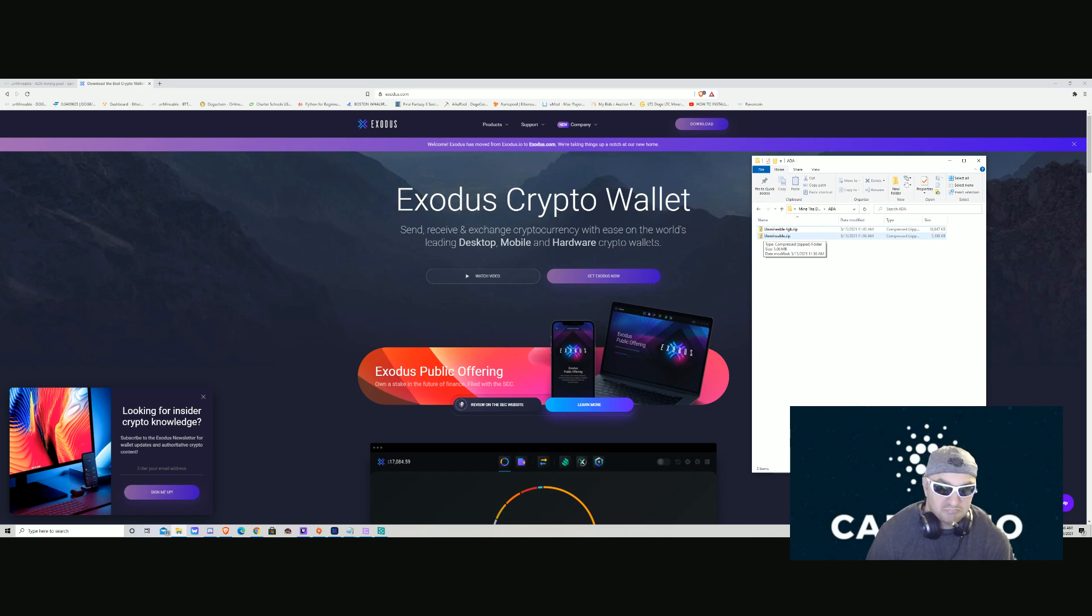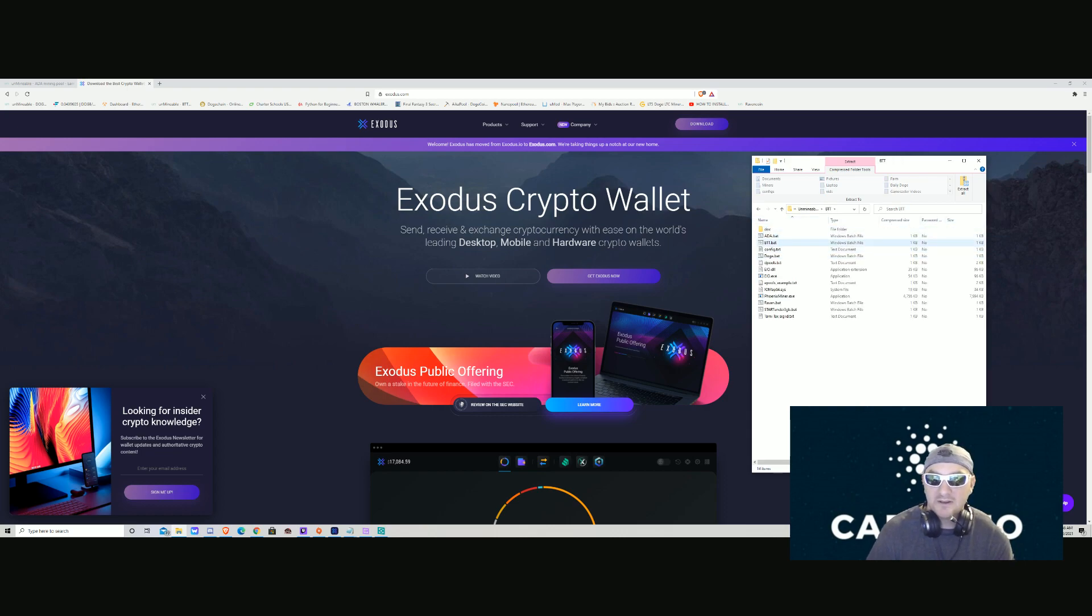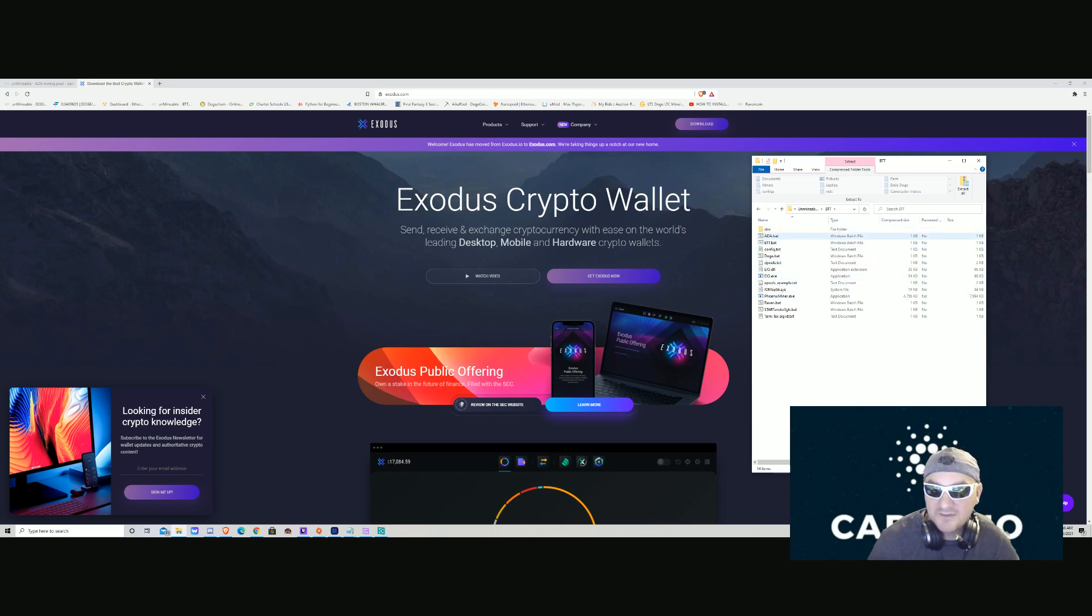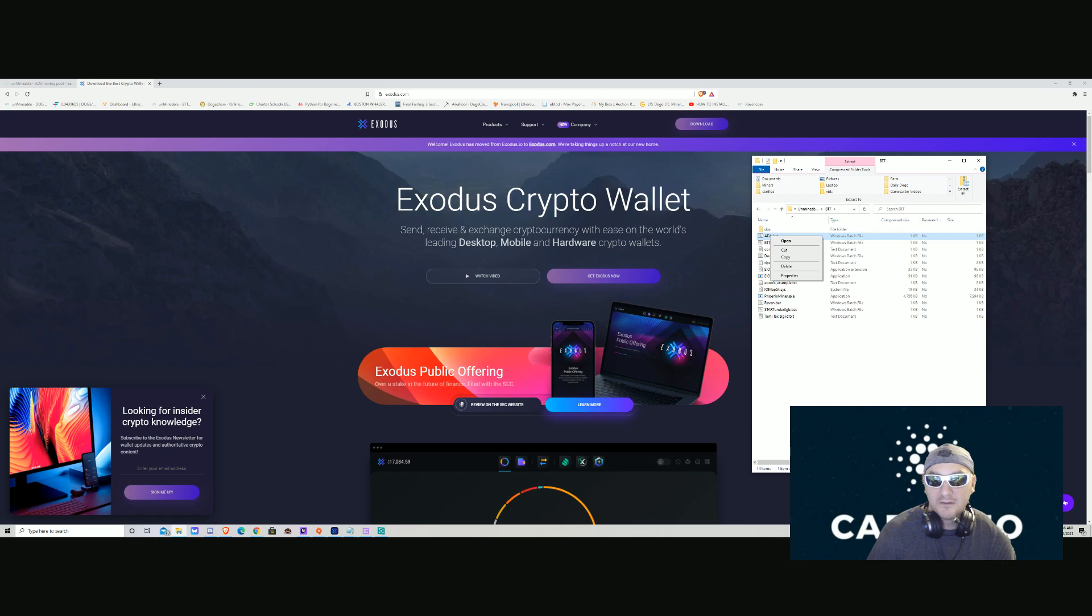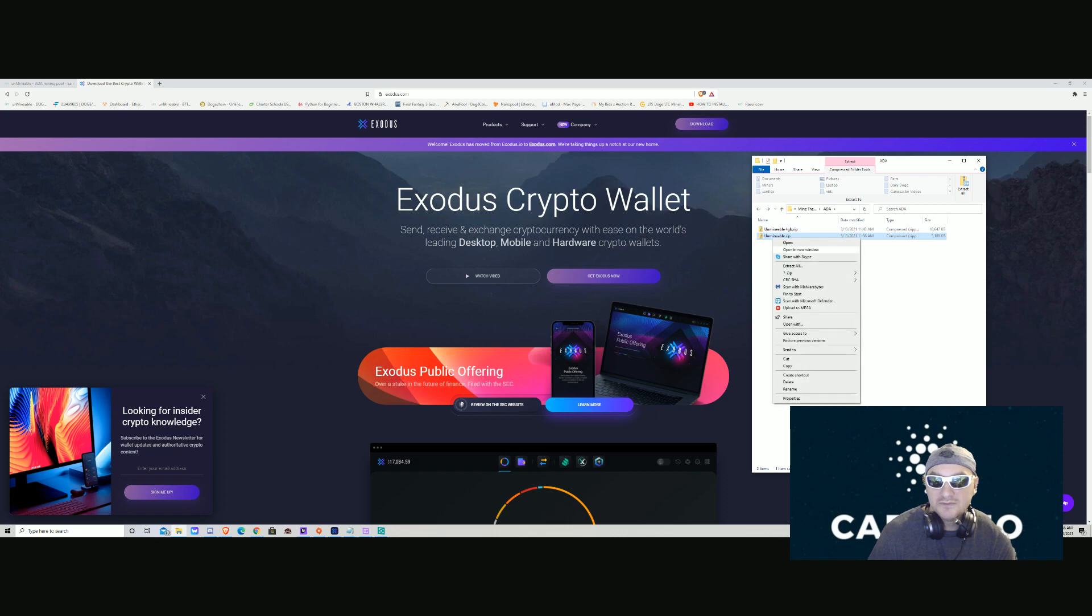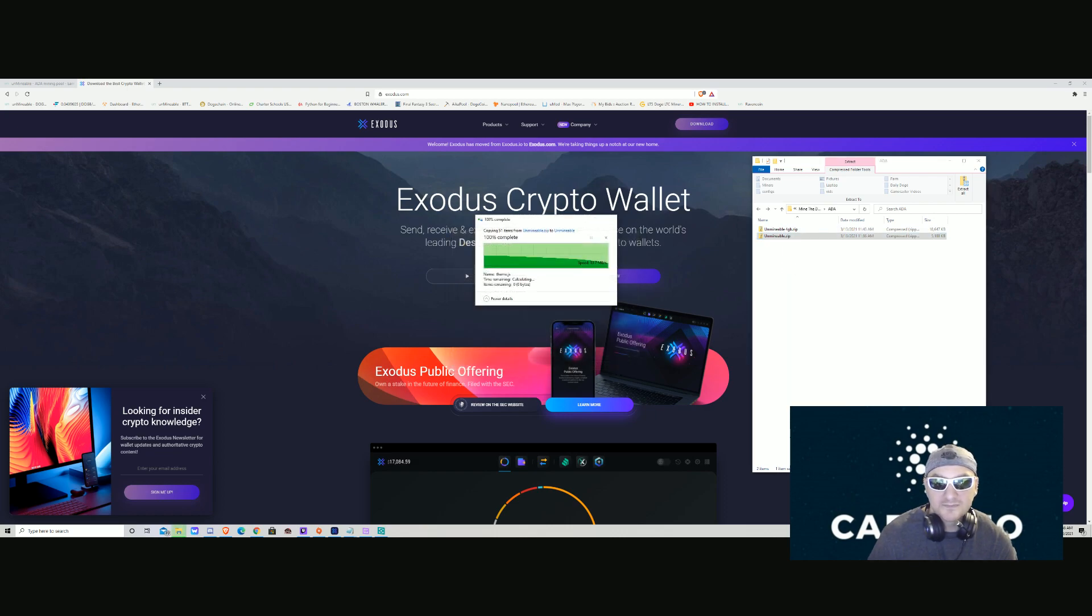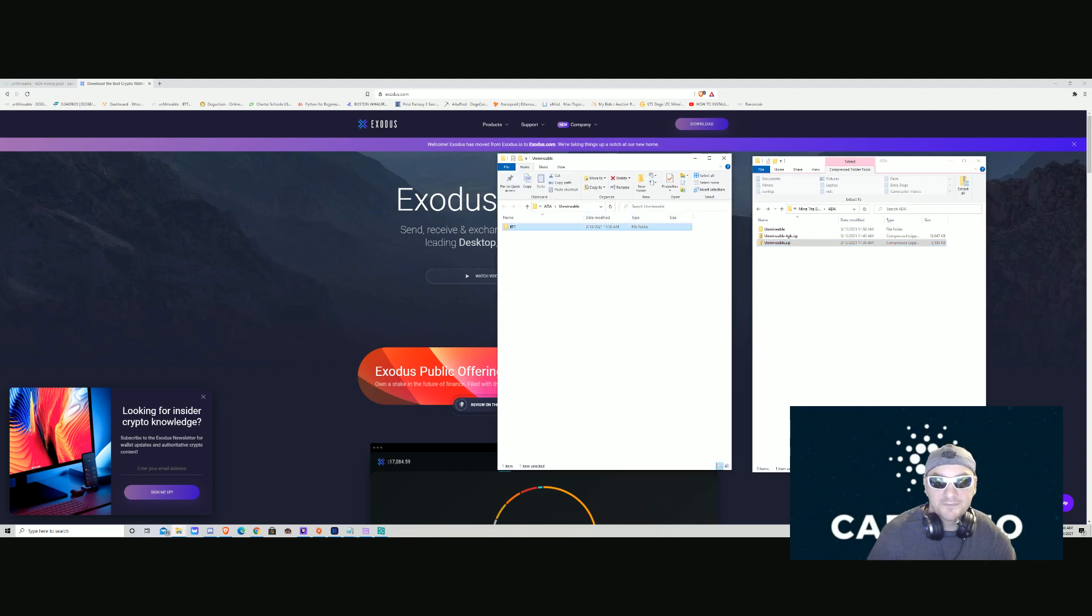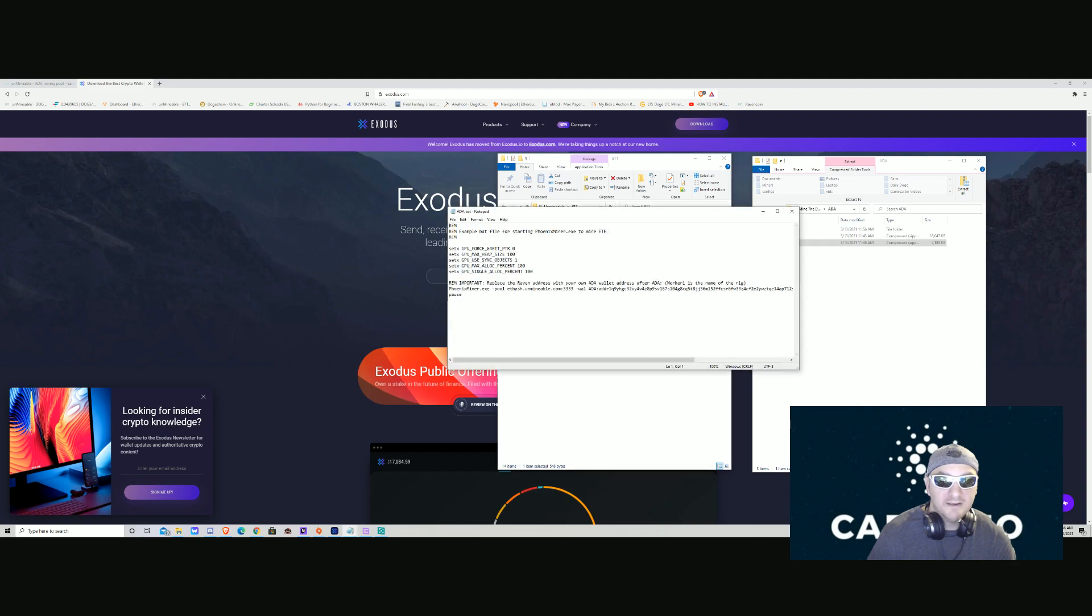For this video, I'm going to use the unmindable.zip. Open that up. It also has other coins that you can mine here, already set up. You just have to go through the same process. But you find the ADA.bat file. Right-click it. Oh, you gotta unzip it first. Extract all. After you unzip, find ADA.bat and edit it.